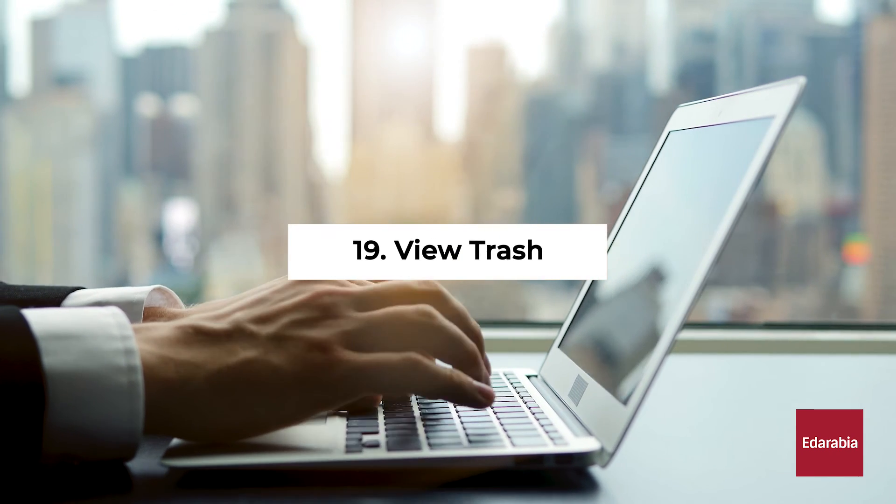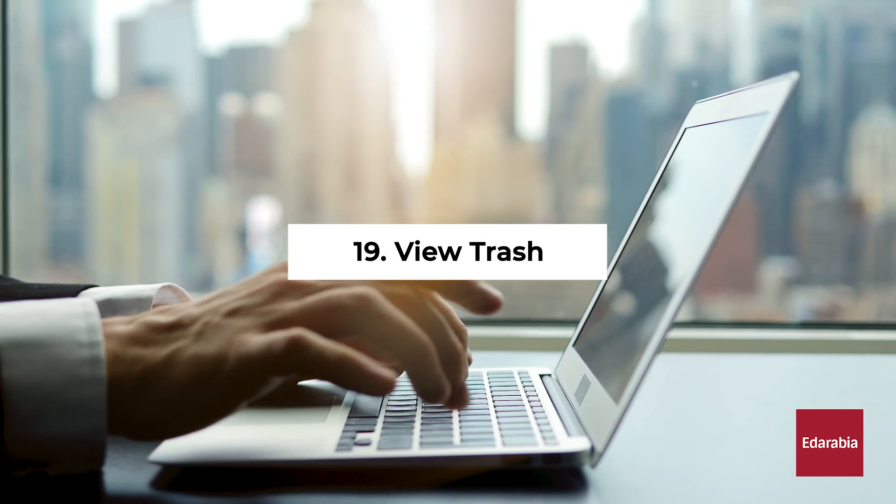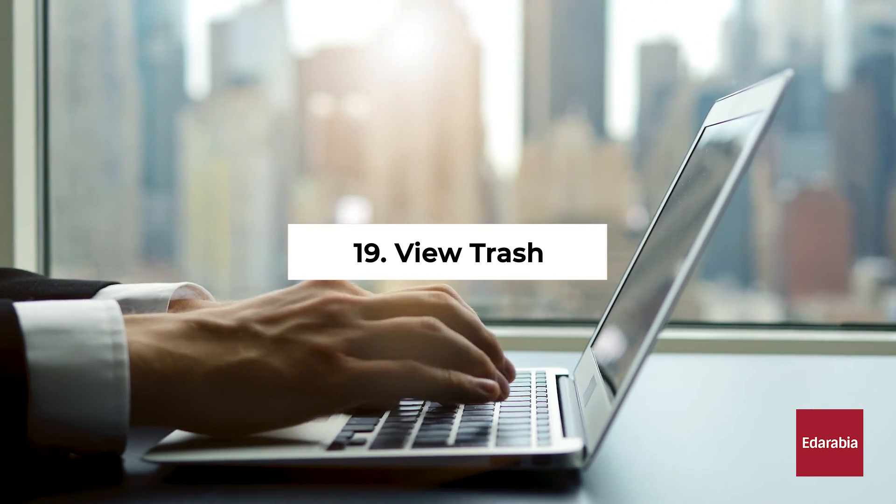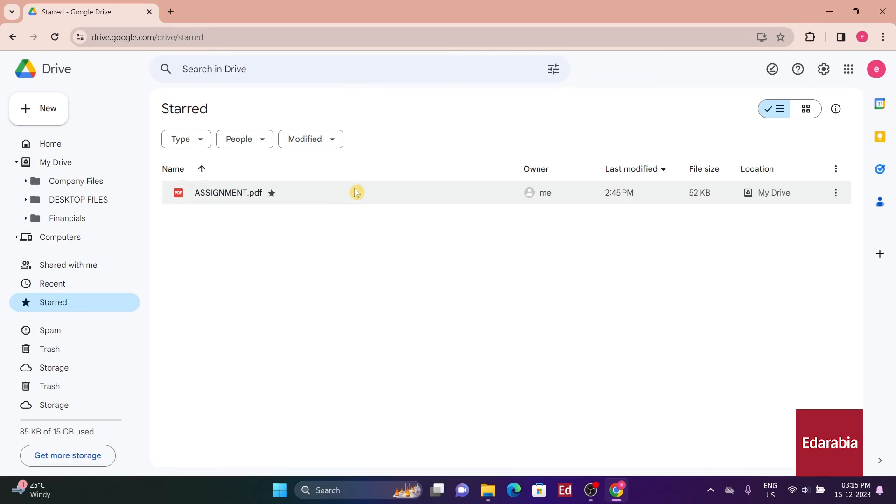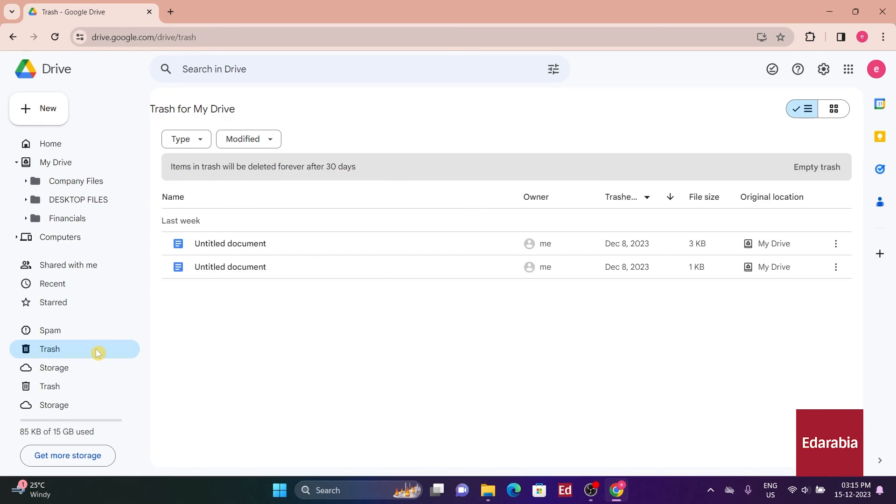Number 19: View Trash. The final view available is my Trash. Clicking on this option allows me to view all the folders and files that I've deleted recently.